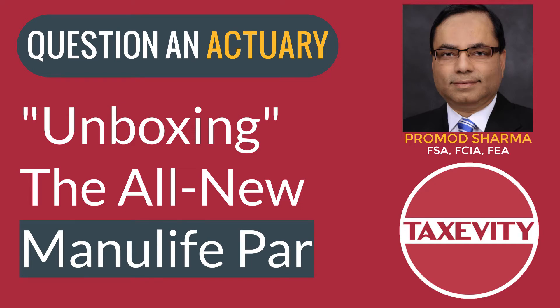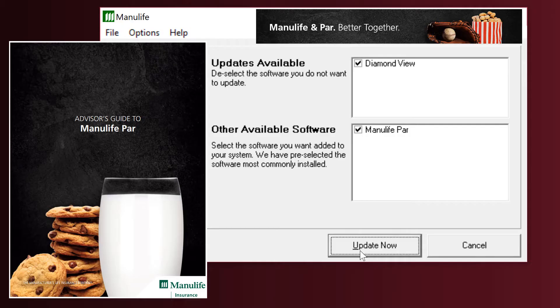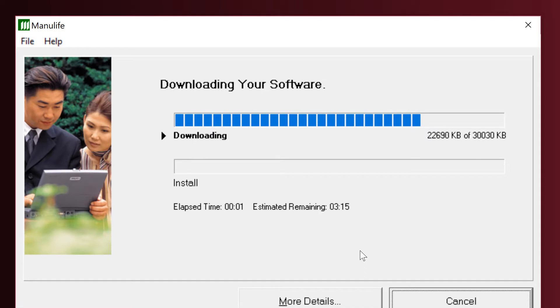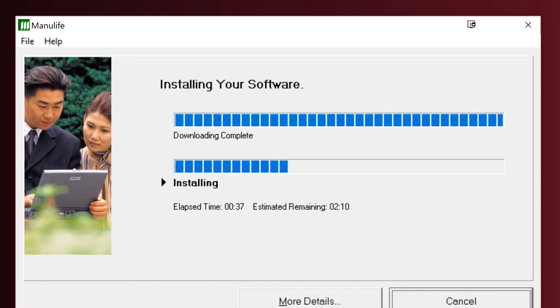The software from Manulife PAR is now available. Let's take a look. I'm Pramod Sharma, your actuary at Taxevity.